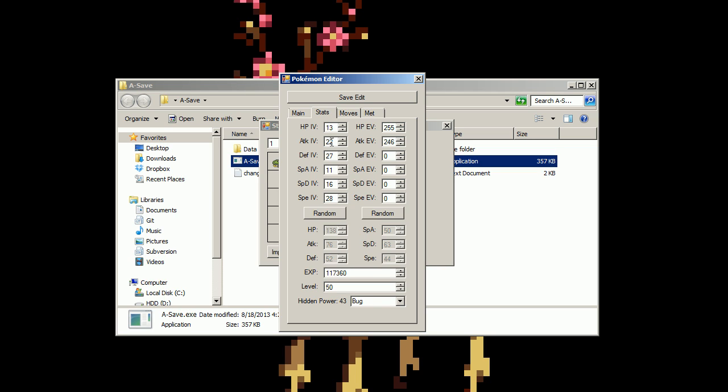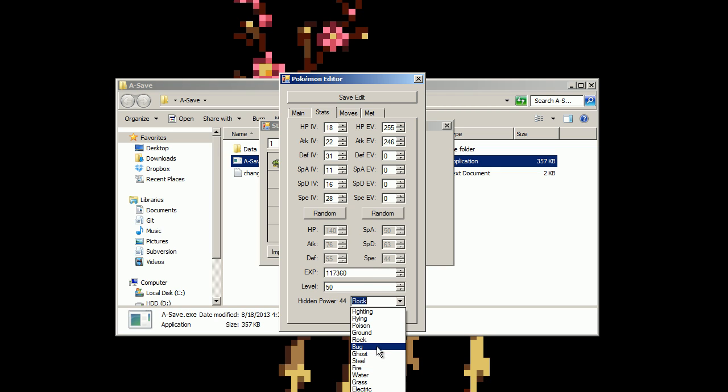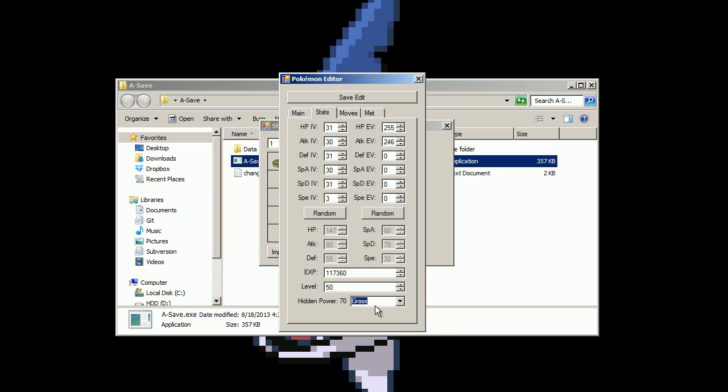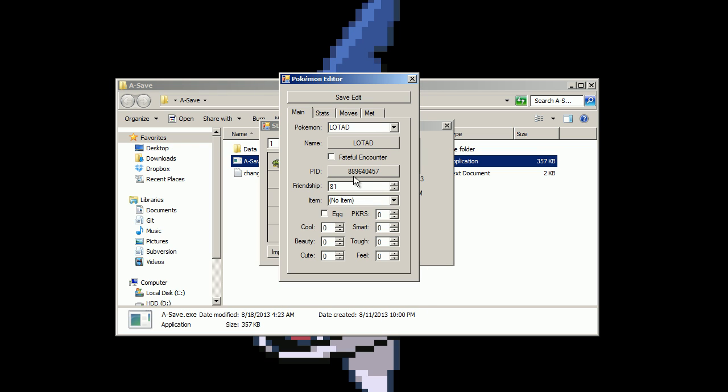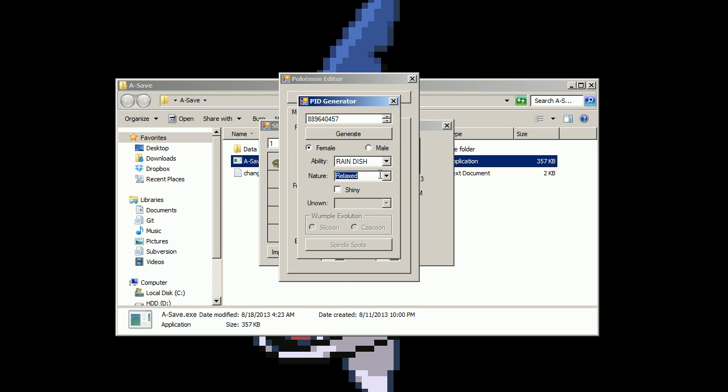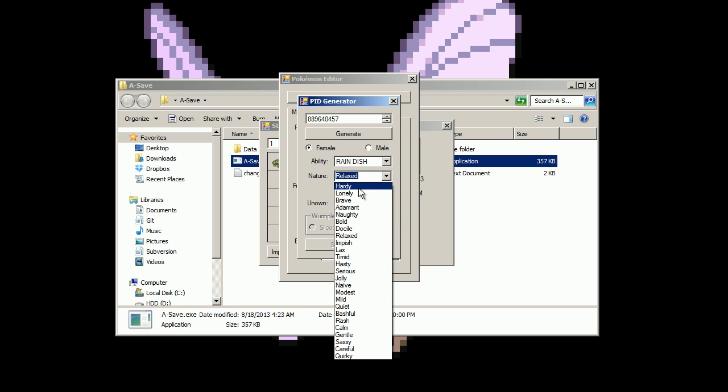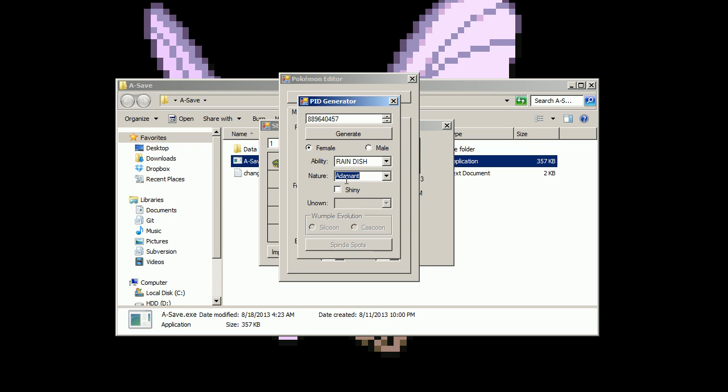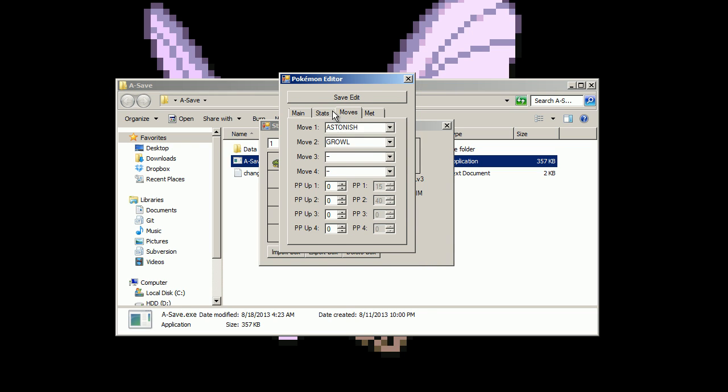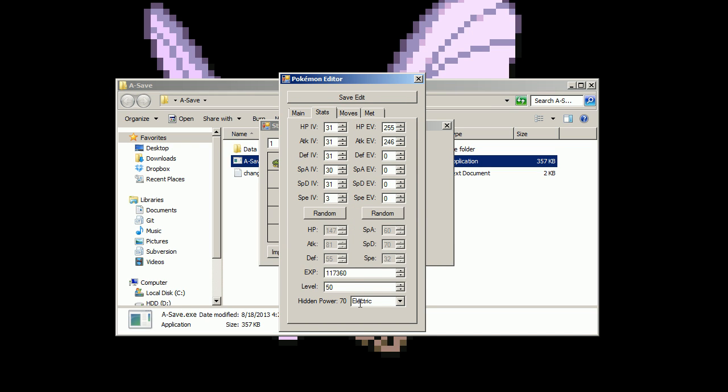You can change the IVs. As you change the IVs it shows what the new hidden power is. You can also just go down here and set a hidden power and it will set the IVs accordingly. As you can see the speed IVs are extremely low because this Pokemon probably has a speed reducing nature, relaxed. Let's give it one that's not reduced speed there. And then now as you change this it's up there, the 31 or 30.